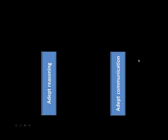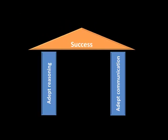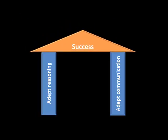The two main things that we'll be emphasizing in the course - adept reasoning, adept communication - together form the basis for a successful career.